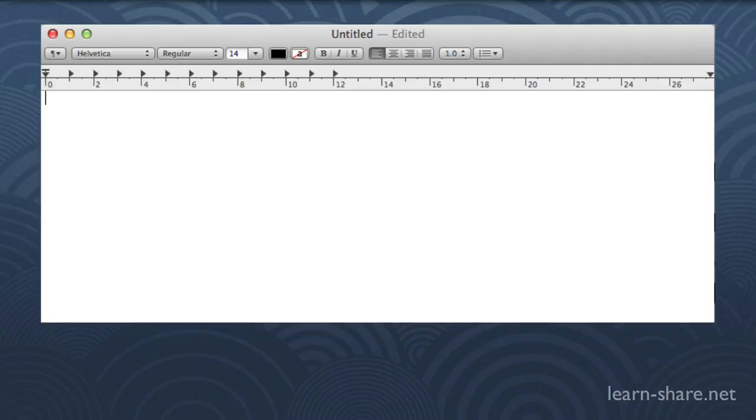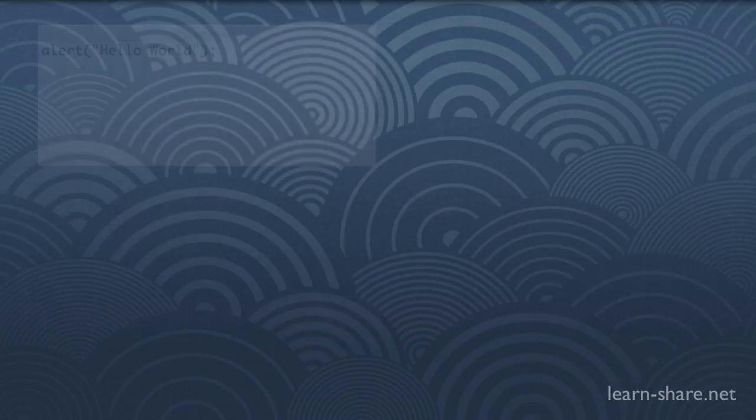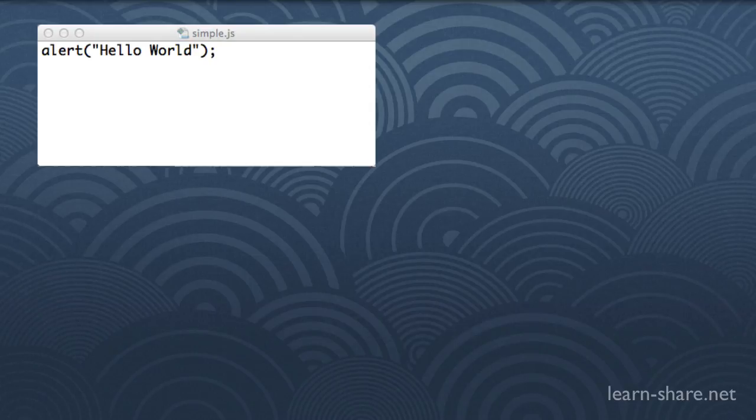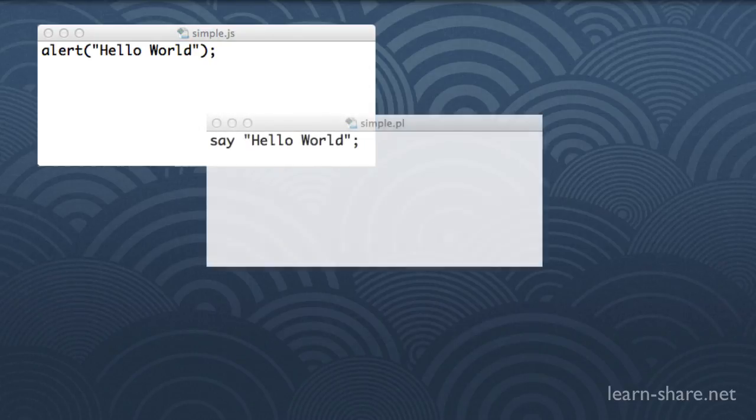Let's see some examples written in plain text. This one is written in JavaScript, this one in Perl, and another in Ruby. What I want you to pay attention to is not memorizing any of this code,